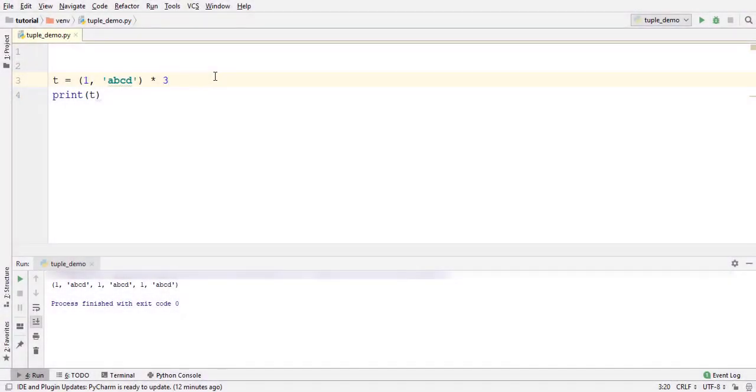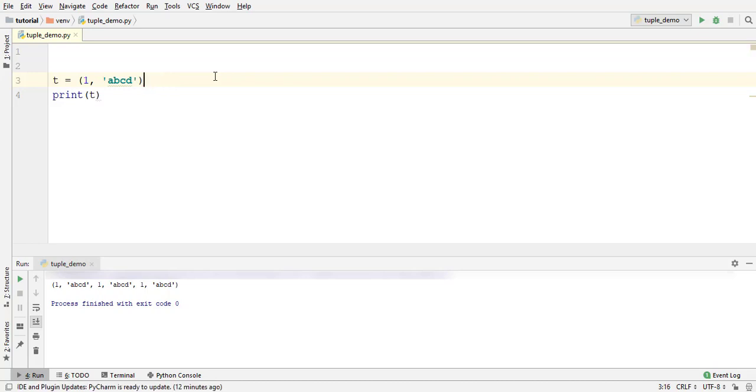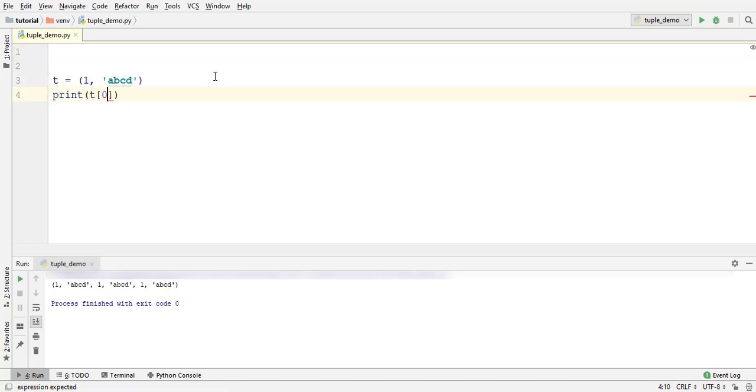Similar to a list, tuple elements are indexed and the index begins at zero. If you are not familiar with the list in Python, then watch my previous video. The link is displaying at the top right corner. To access a tuple element, write its index in square brackets after the tuple. Like this. This will refer to the first tuple element.